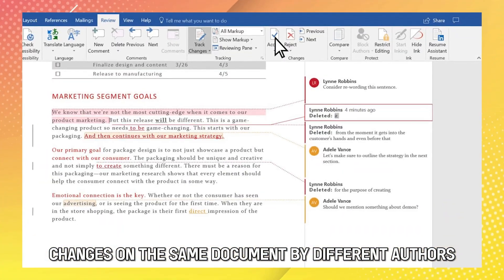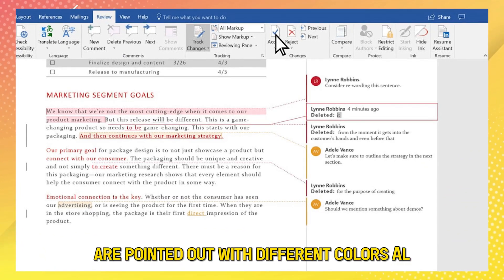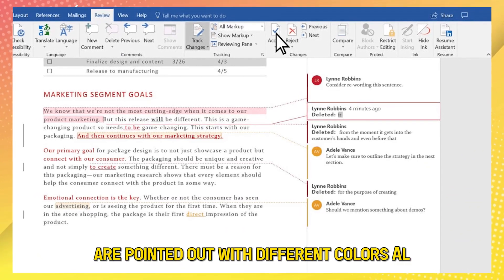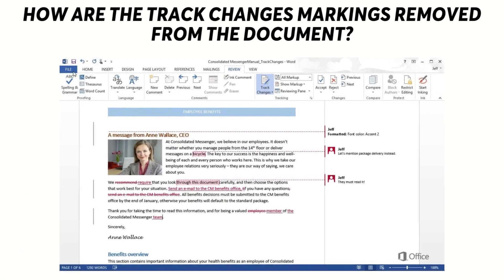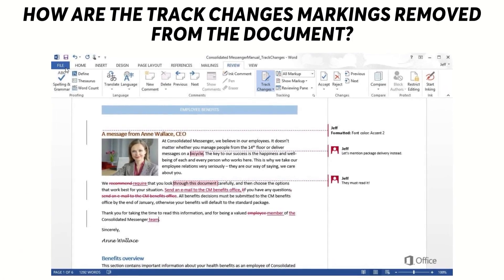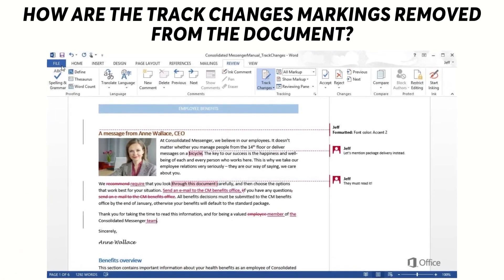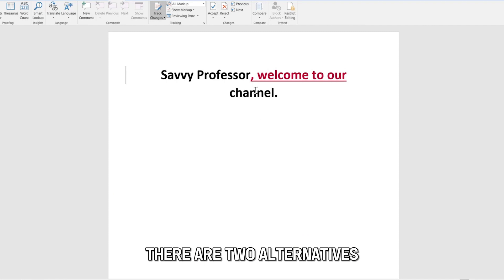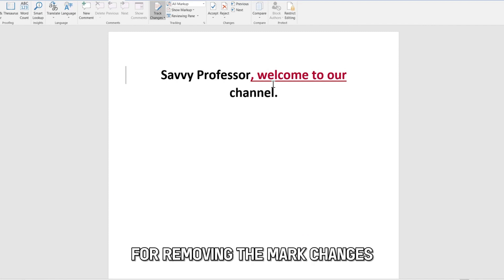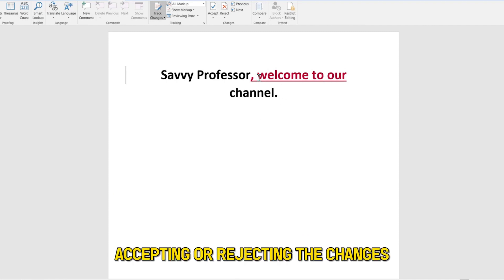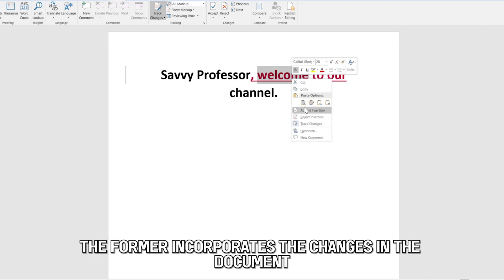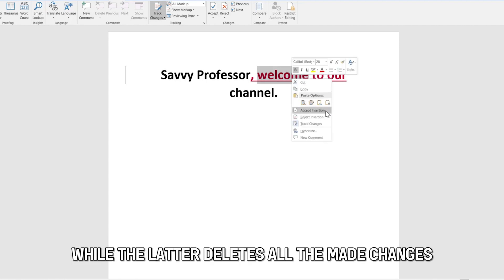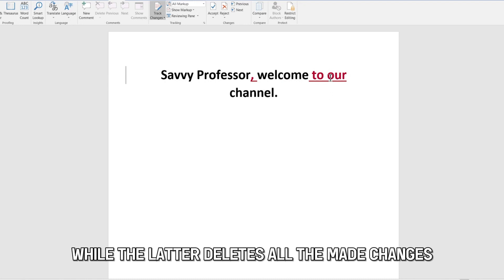Changes on the same document by different authors are pointed out with different colors. How are the Track Changes markings removed from the document? There are two alternatives for removing the marked changes: accepting or rejecting the changes. The former incorporates the changes in the document while the latter deletes all the made changes.